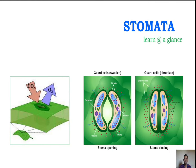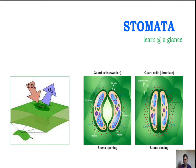Hi friends, welcome to Pharma Class — Learn at a Glance. I am Dr. JP. Today we are going to discuss stomata. In GPAT, one question is commonly given from stomata, so today we are going to learn stomata simply.